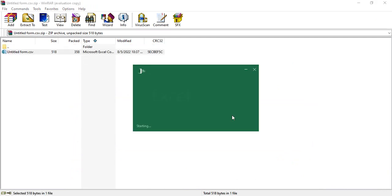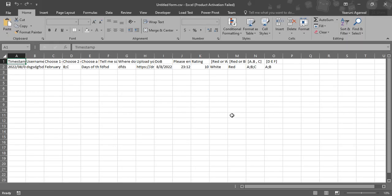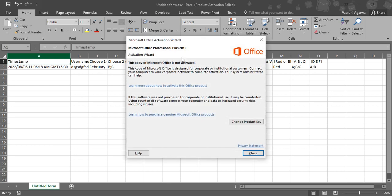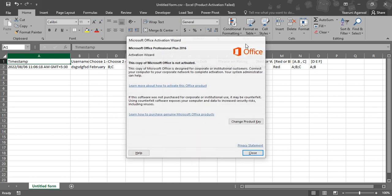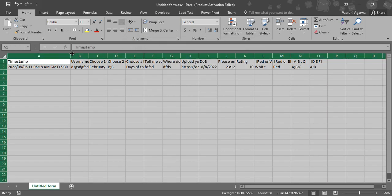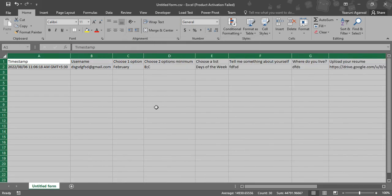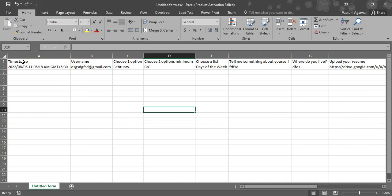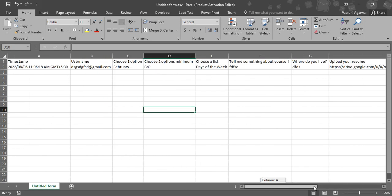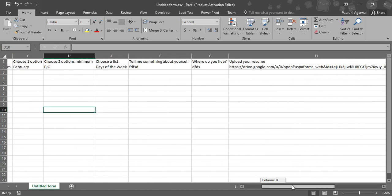CSV file is a comma separated values file which basically opens up in an Excel sheet. It has the values separated by comma, so it's like timestamp comma username comma choose one option comma, like this all these separated by comma. But we can easily read that in an Excel sheet, so like this we would be getting all the responses in the form of an Excel sheet.